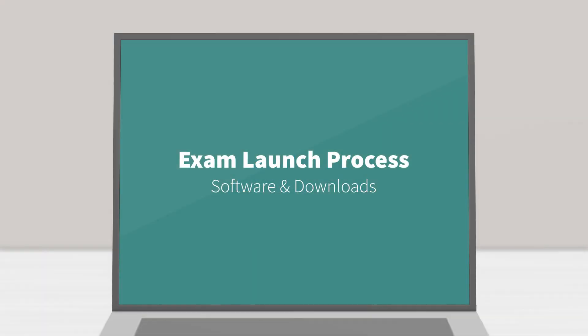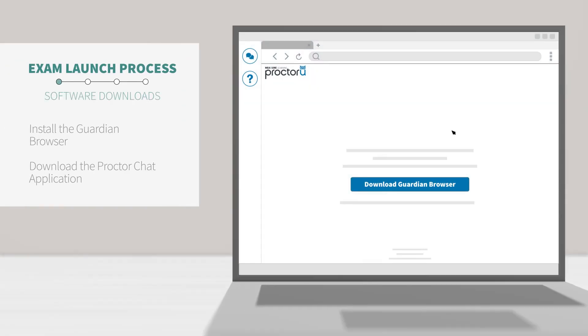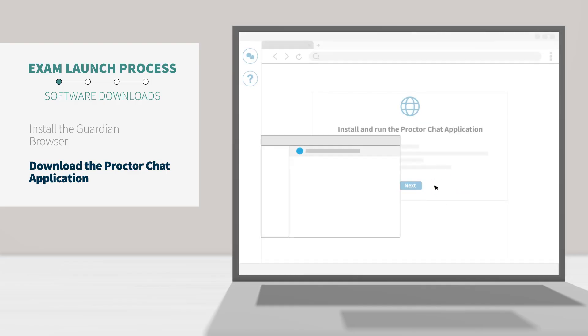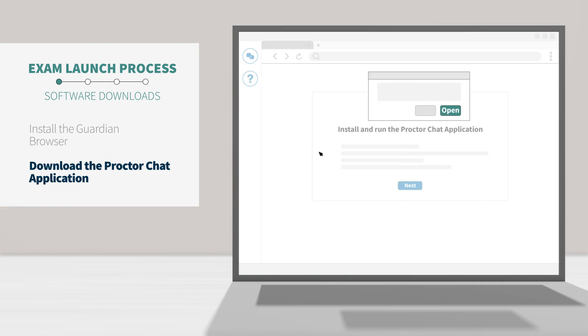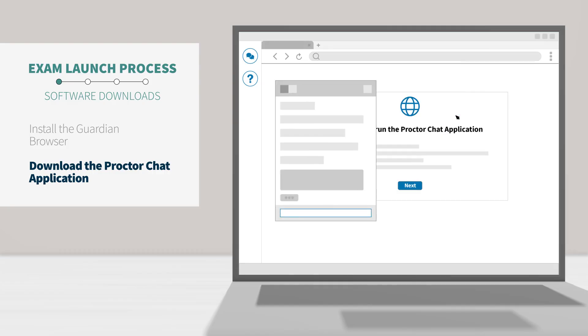Software and downloads. If you didn't install the Guardian browser before your exam, the system will prompt you to take those steps prior to moving forward. Now it's time to download and run the Proctor Chat application. This applet will allow you to chat with your proctor. After downloading this file, you'll find it in your downloads folder or your default download location. If prompted, click open or allow to give the file permission to run.